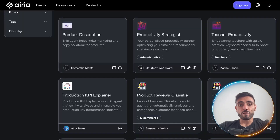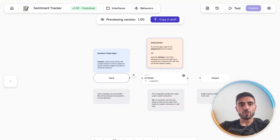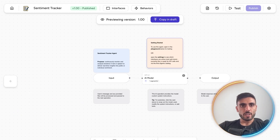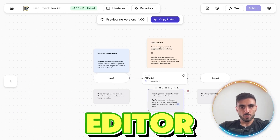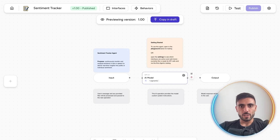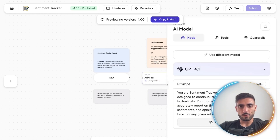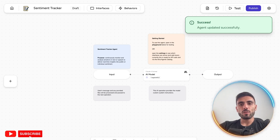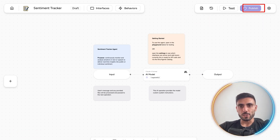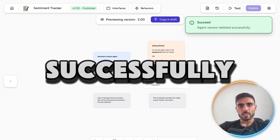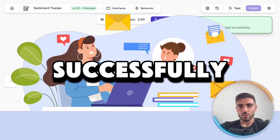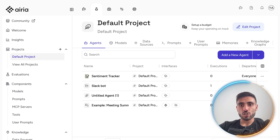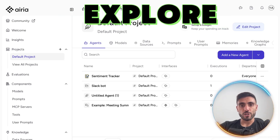All of these can be built or customized in minutes — no coding needed, fast and secure. When you are in the agent editor, you make your changes, and after you finish the edits you click Publish. The agent is then successfully published inside the community.